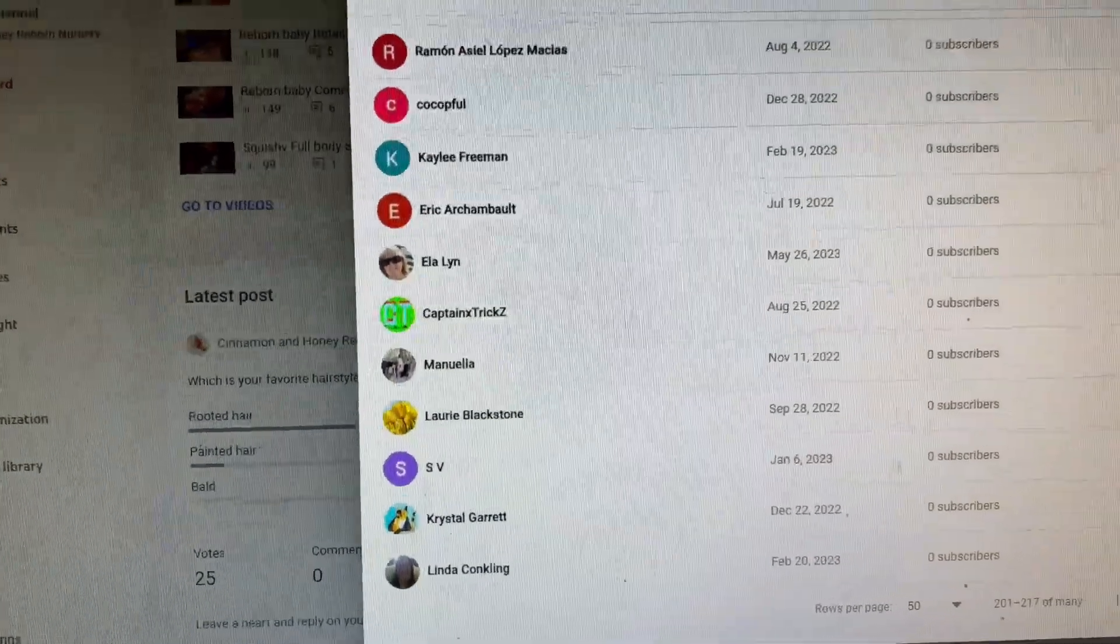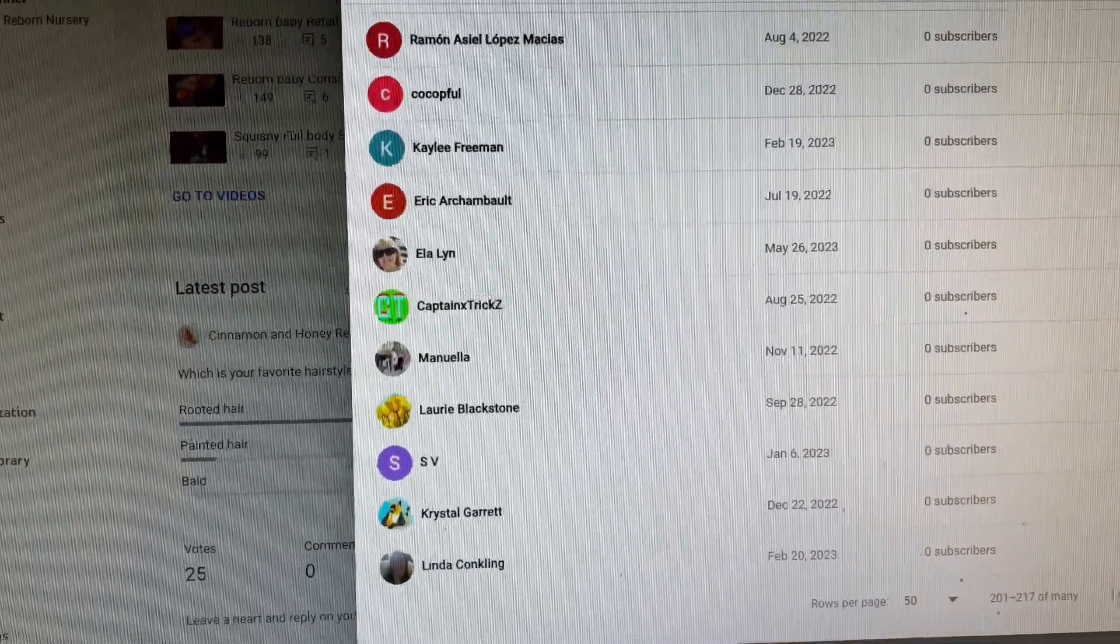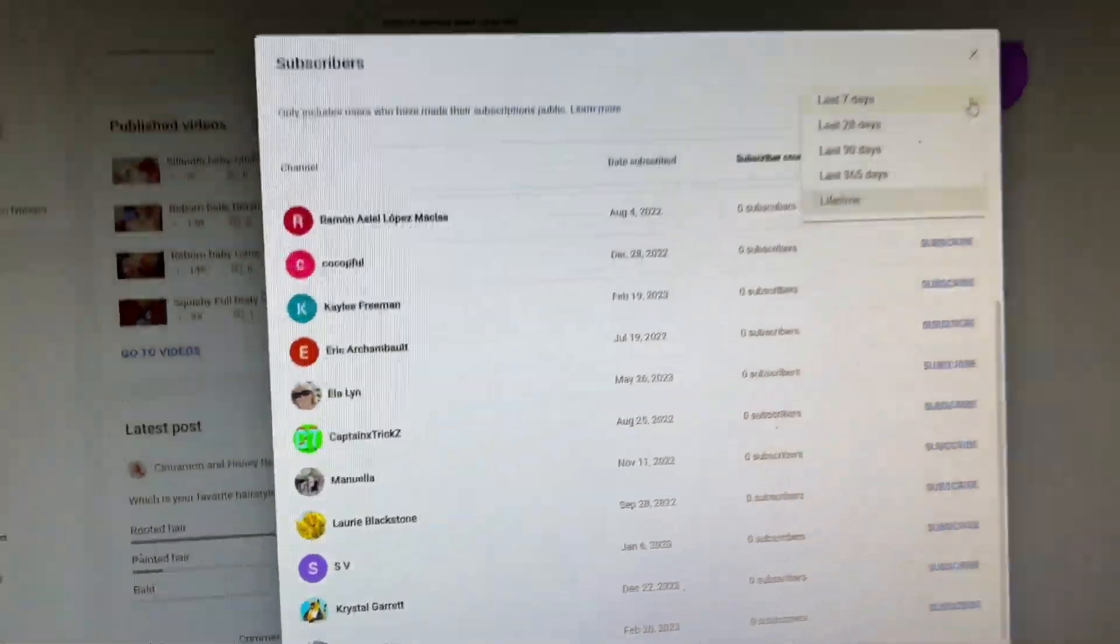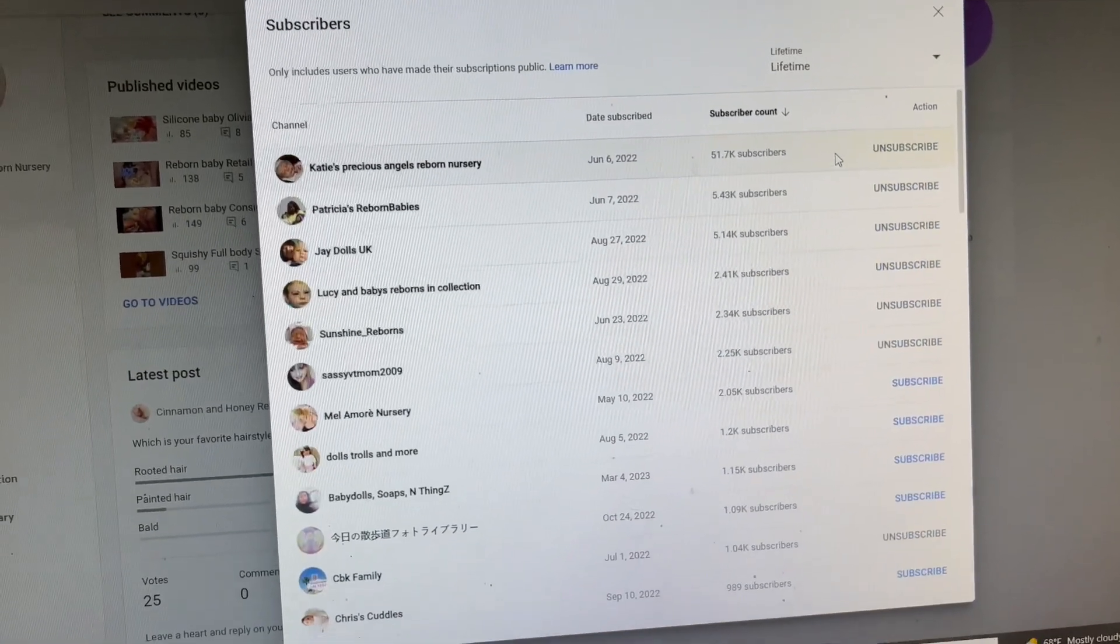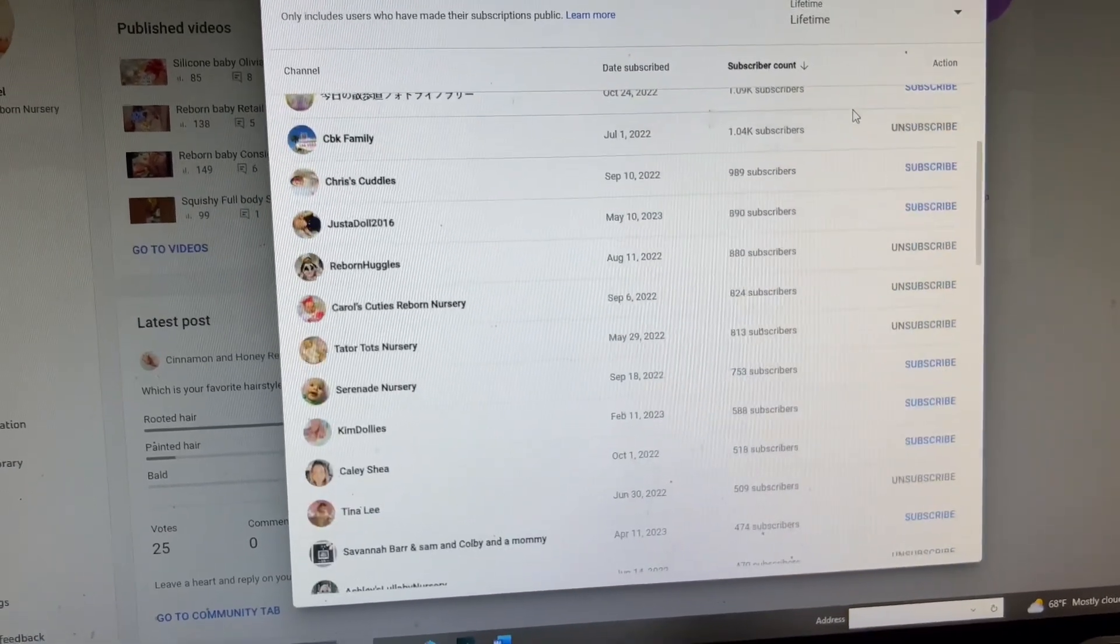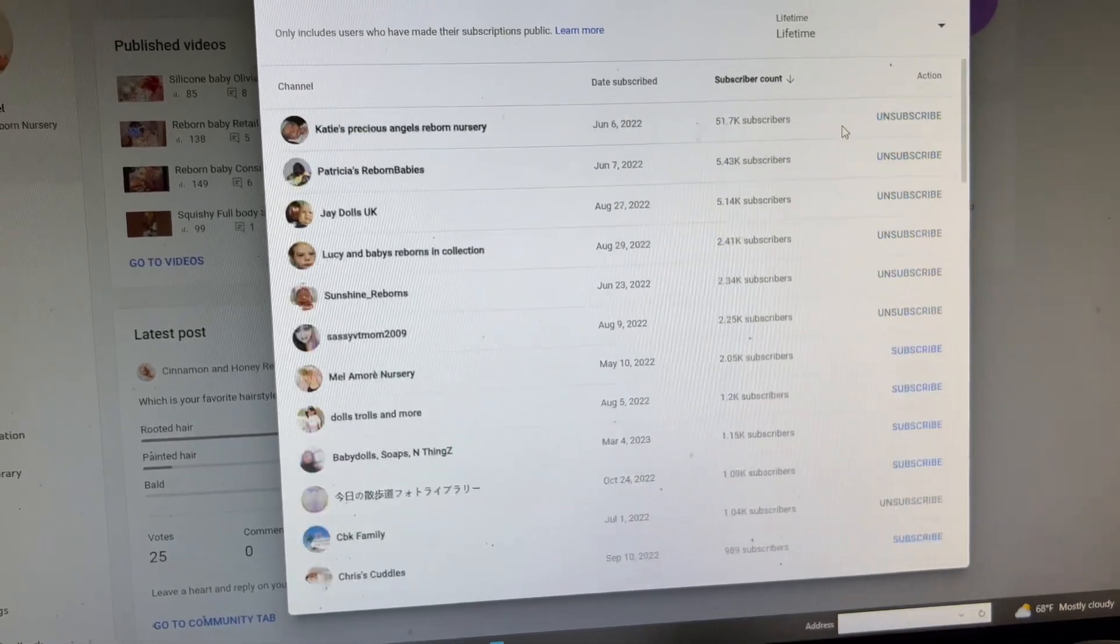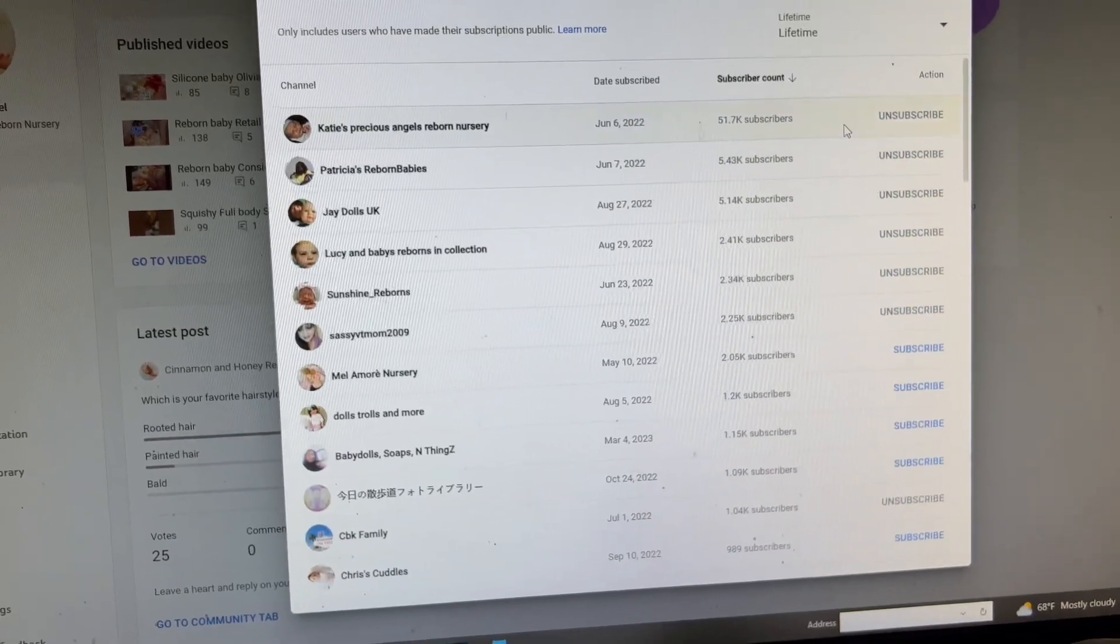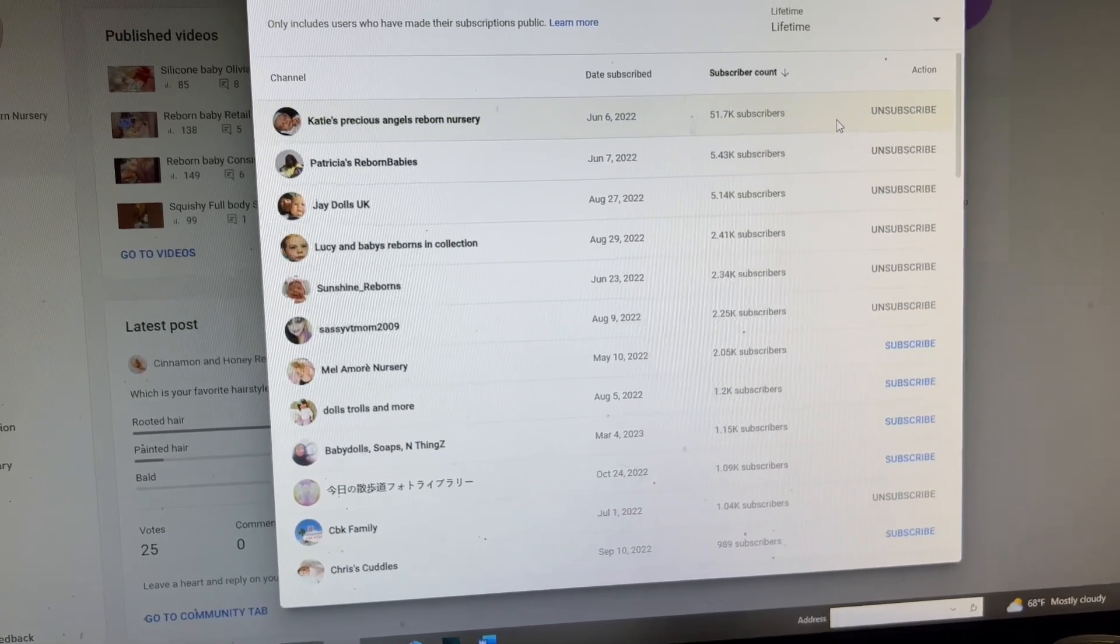This is just a safety just in case I cannot get all the subscribers from YouTube. I'm still trying to figure out how to do it. I put lifetime and it only goes up to 216 subscribers.